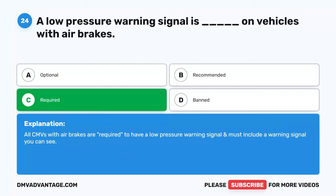Question 49. During cold weather, the alcohol evaporator should be checked blank. A. Once a week. B. Every time the vehicle is parked. C. Every day. D. Two times a day. The correct answer is C. Every day. In cold weather, the alcohol evaporator should be checked daily and filled as needed. The alcohol evaporator is used to prevent ice in the air brake system and does not need to be checked as often during warmer weather.